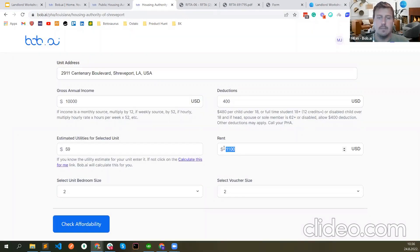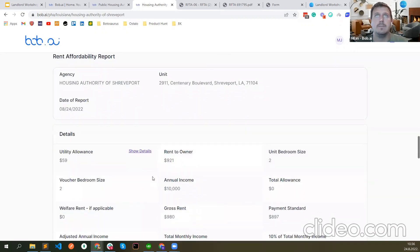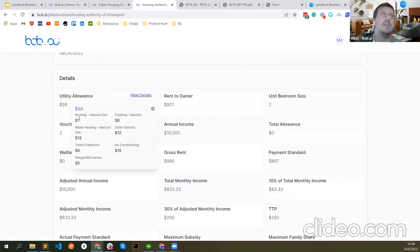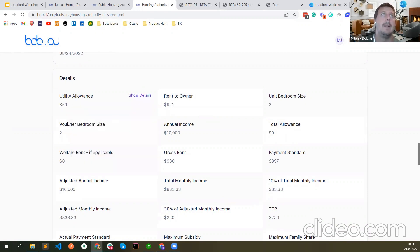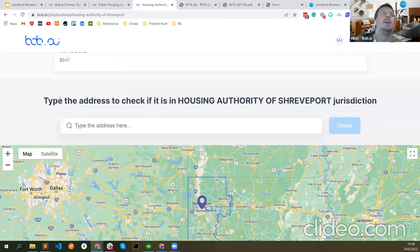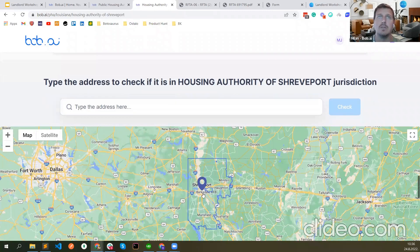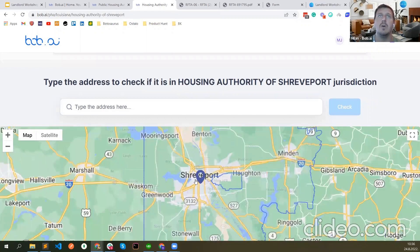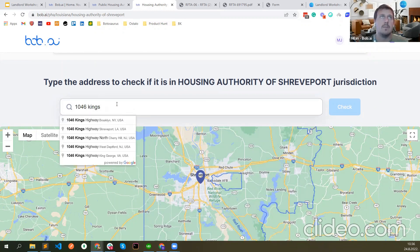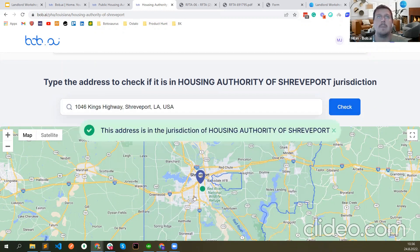You can also search for other units on the Explore Rentals app. You can type the address to check if the housing authority has jurisdiction over it. This unit I listed is inside the jurisdiction of Shreveport Housing Authority. You can try with another address — King's Highway in Shreveport is also in the jurisdiction. So this is what you can use to make sure you can list the unit for a PHA, because I know for some PHAs the RAFTA gets returned if the unit is not in the jurisdiction.